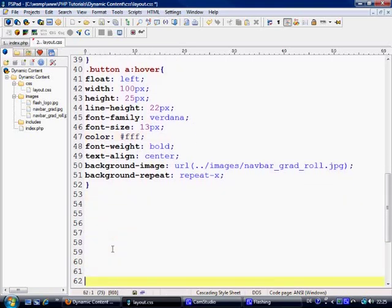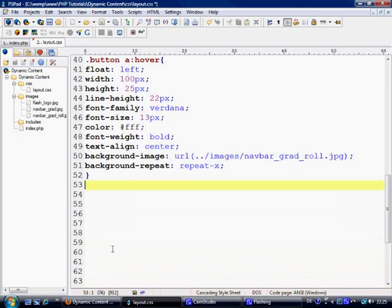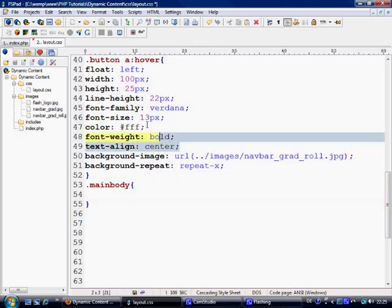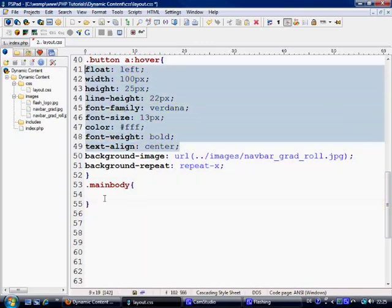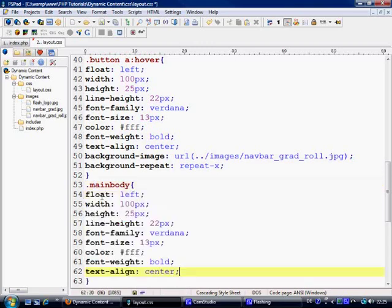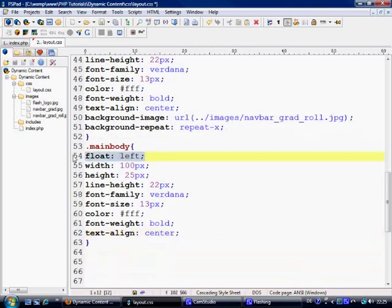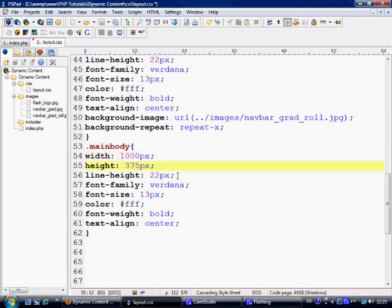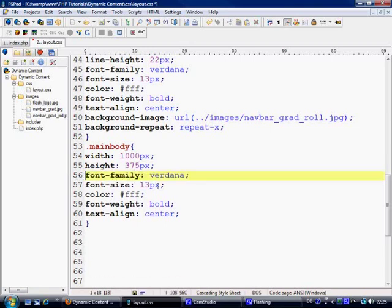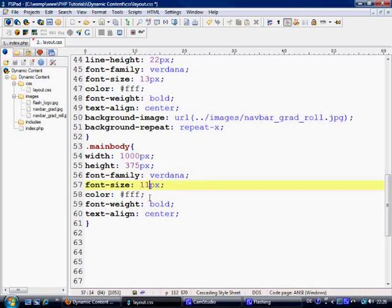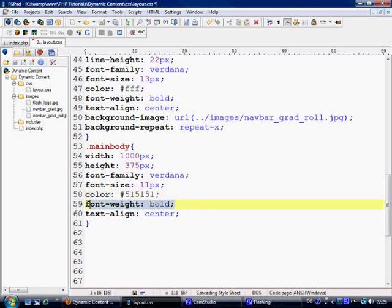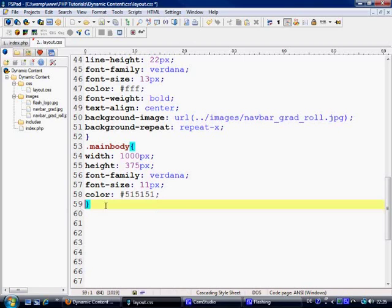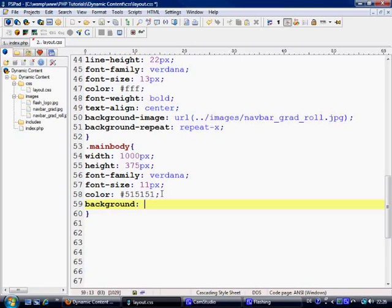Next we want to make the main body. We can pretty much copy most of this as well. So we've got float left, we don't need width of 1000, height of 375 if my math is correct. Line height we don't need, font size we'll come down to 11, font weight we don't need bold, and text align is left because by default it's left. We're just going to do a background first of all of e1e1e1 because then we can see it.